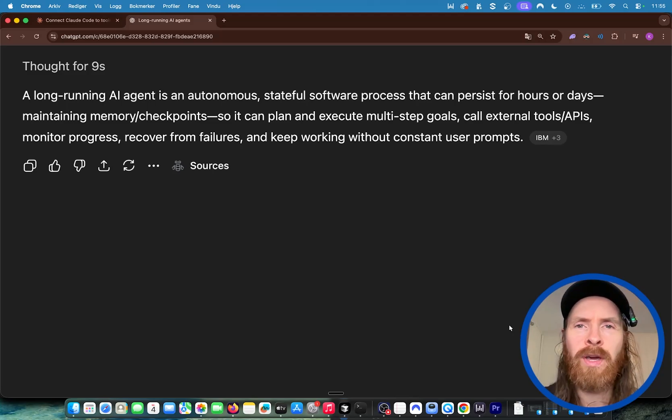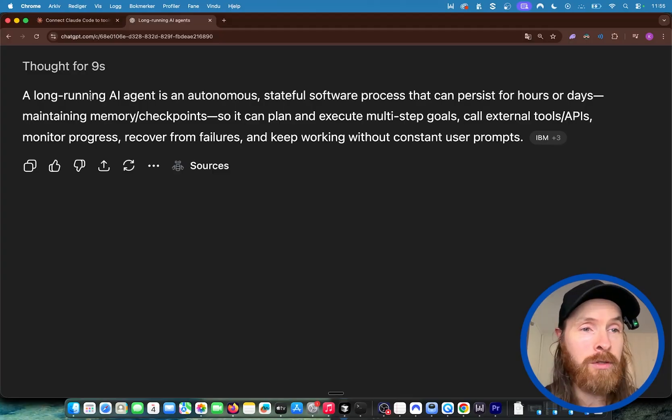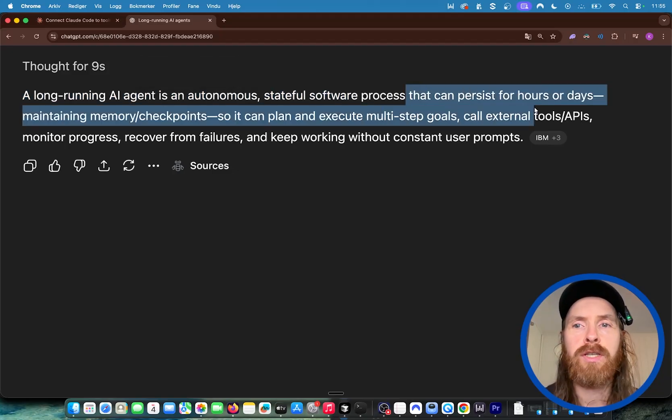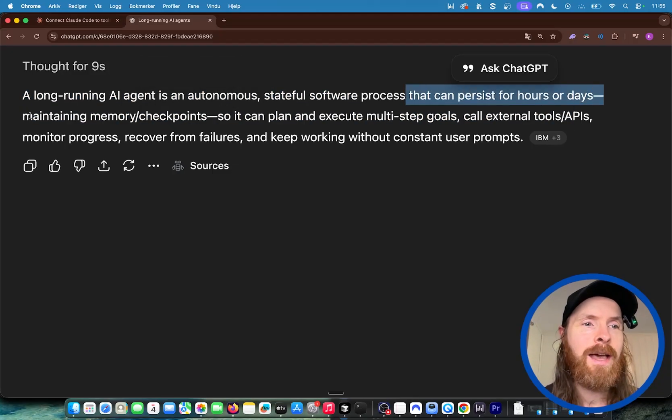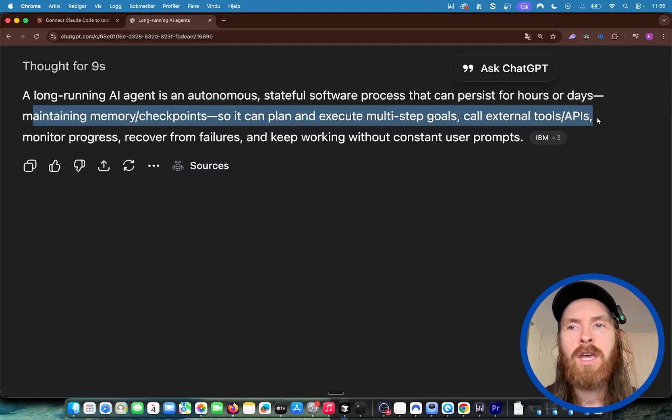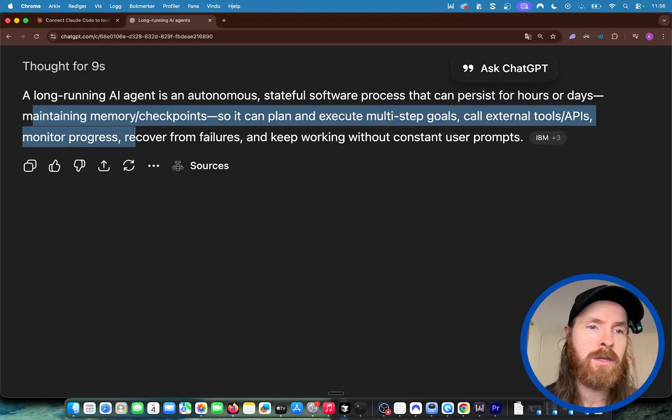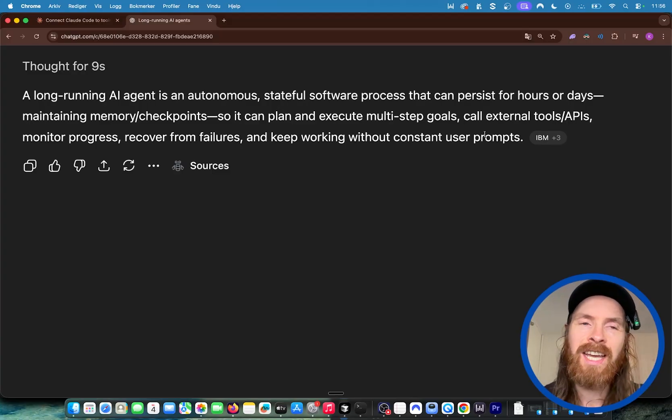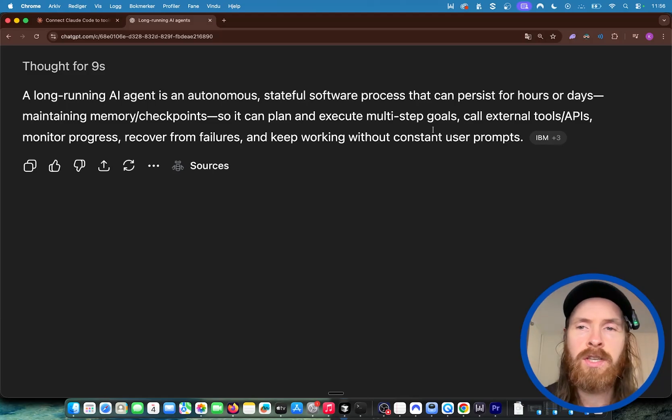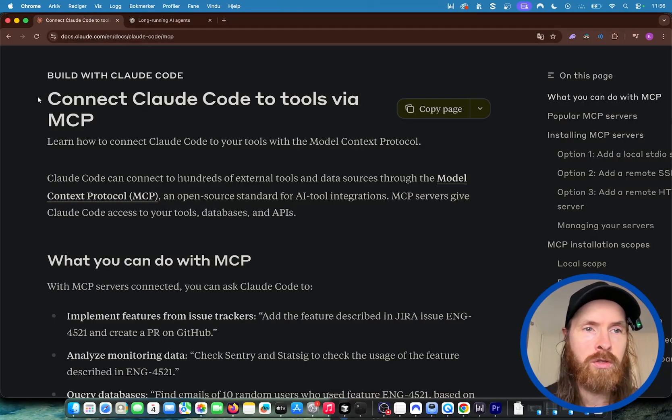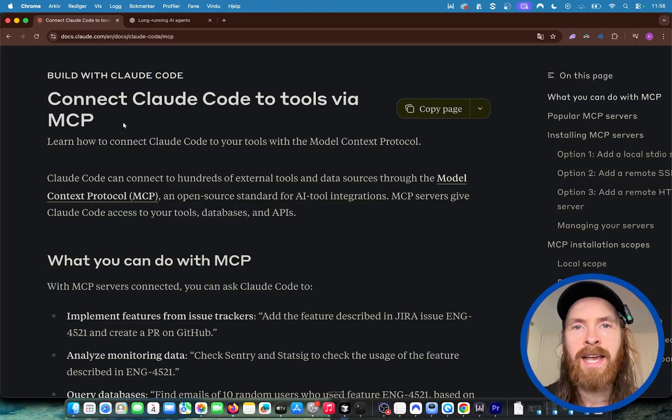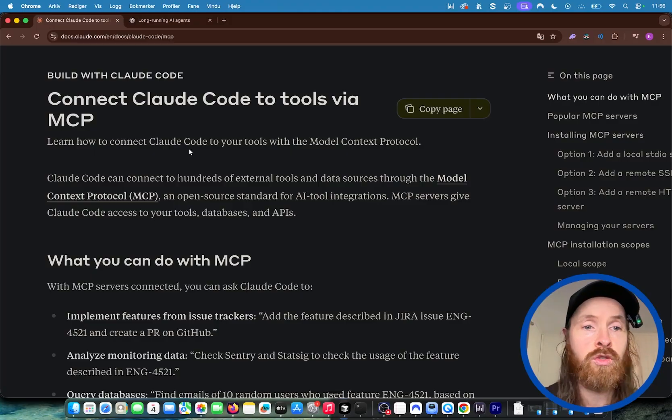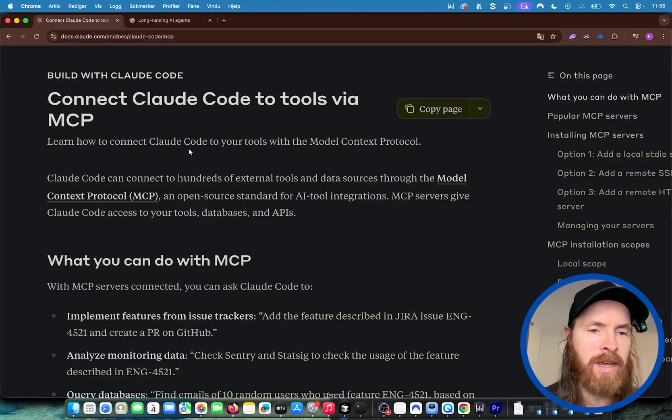Today I want to take a look at long-running AI agents. We're not going to do days, but we'll maintain memory checkpoints so it can plan, execute multi-step goals, call external tools like MCP servers, APIs, monitor progress, recover from failures, and keep working without constant user prompts. We should give it a goal and it should work towards that goal. We're going to introduce something I call time tasks. We're using Claude Code today and I built some MCP servers to help us do research and execute the task while staying inside this time task window that keeps the agent running over a longer time to execute goals we have set.